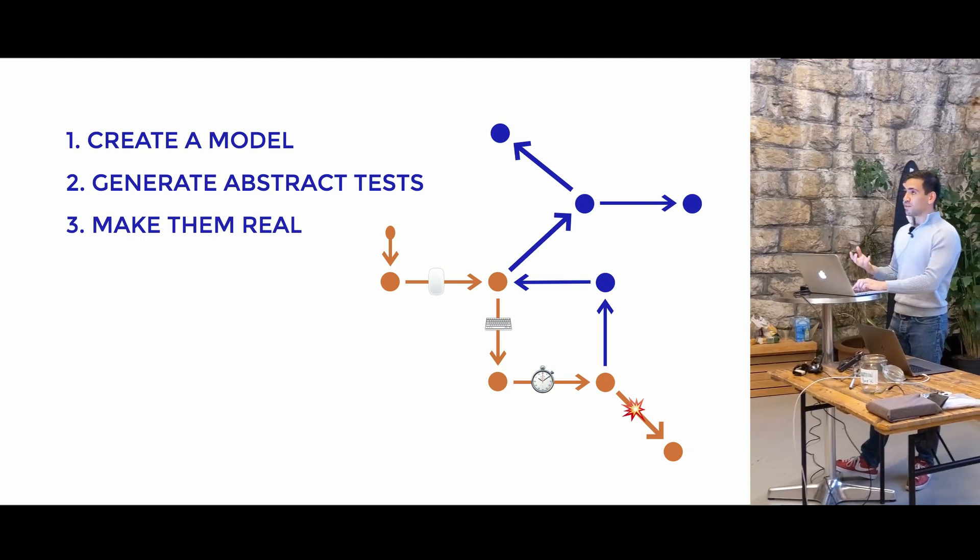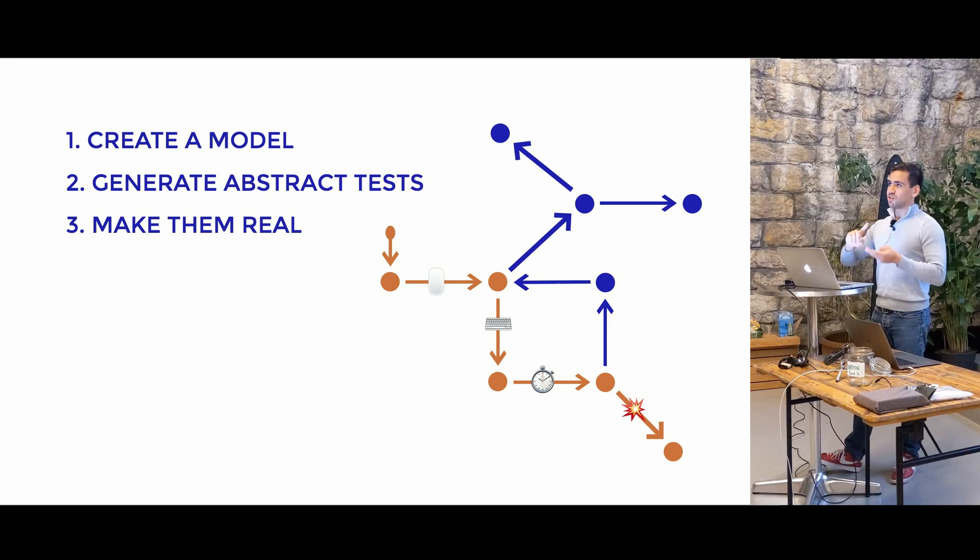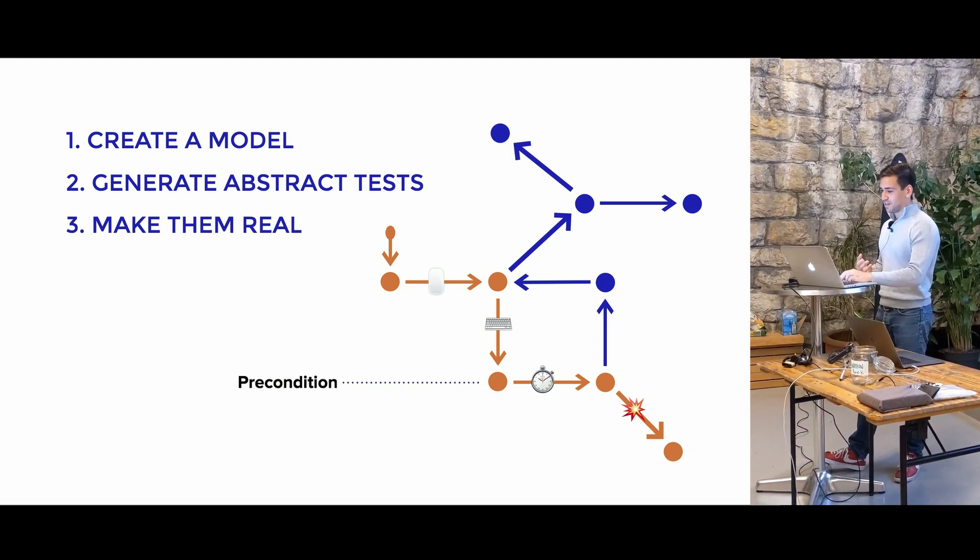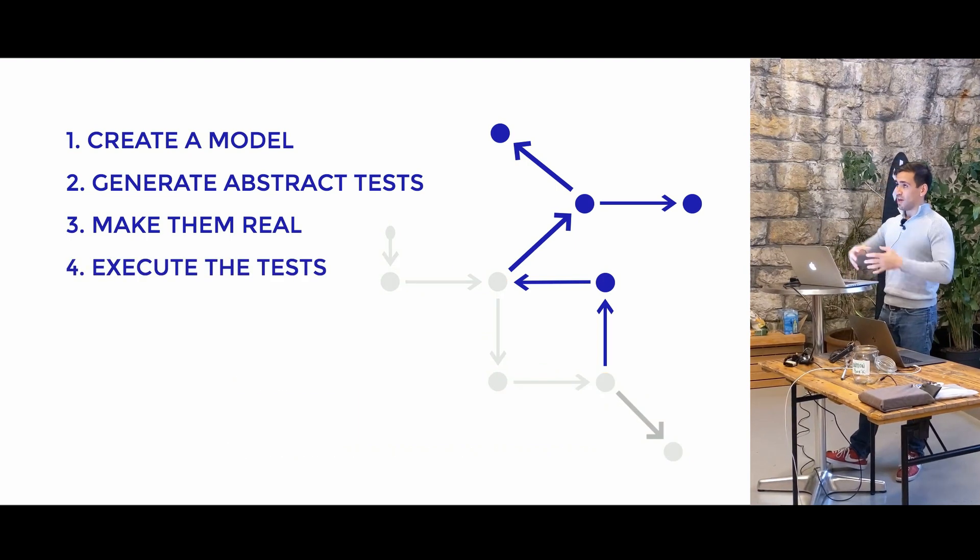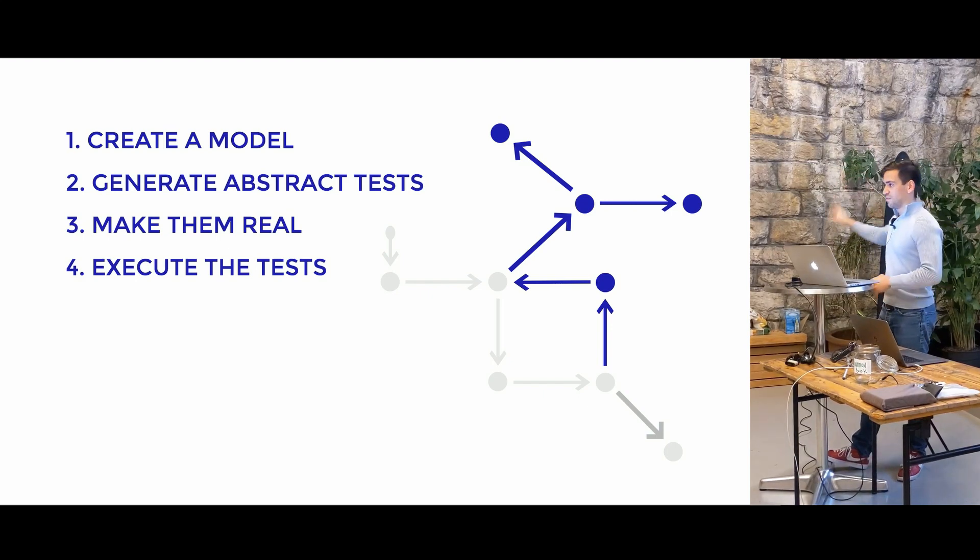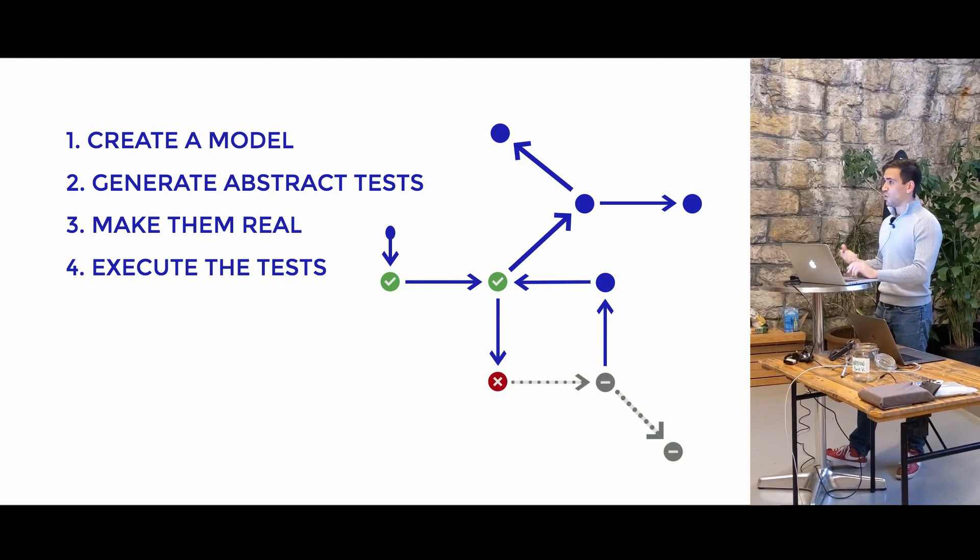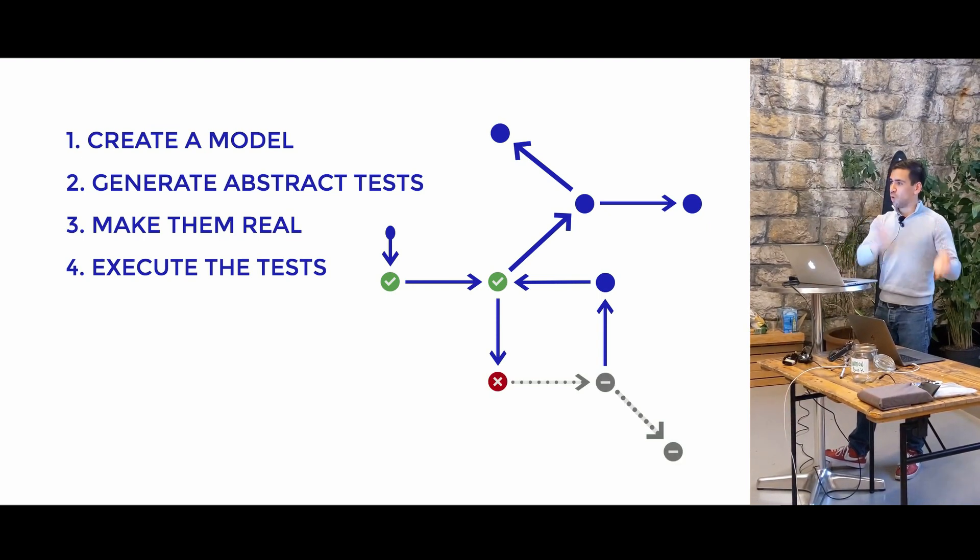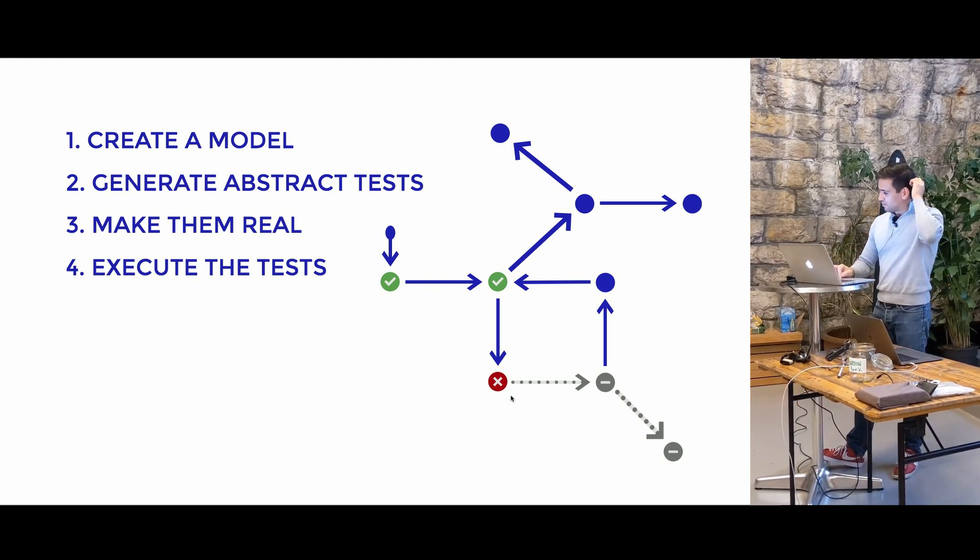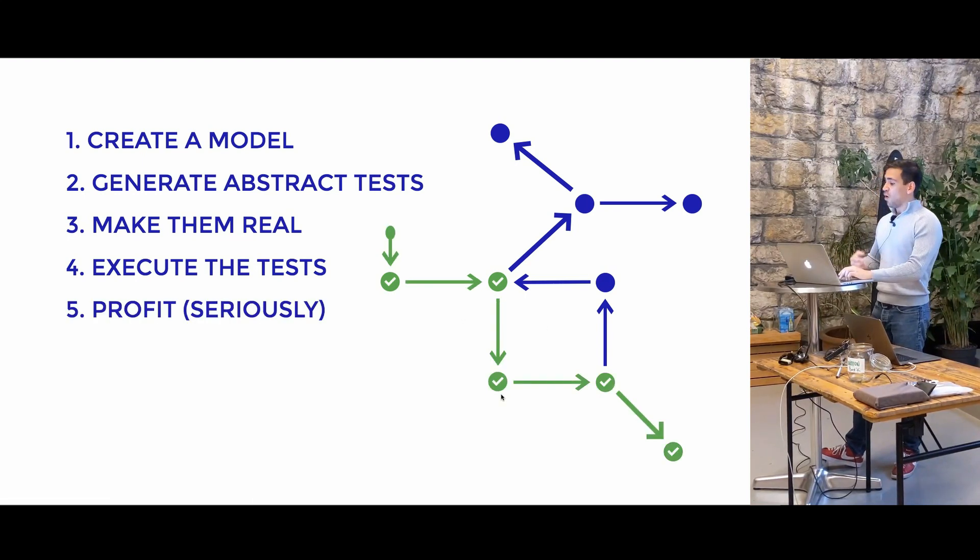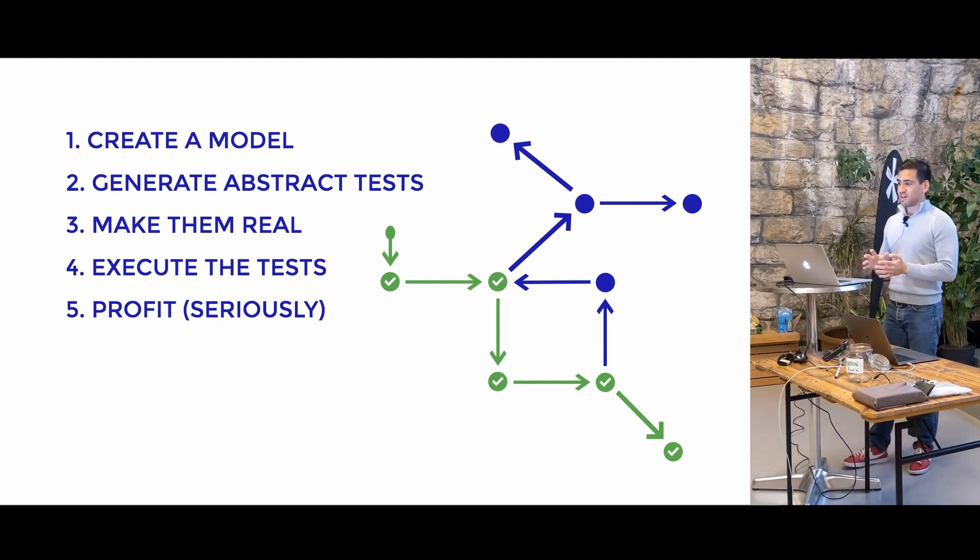Then you generate abstract tests from them, and we're going to see that we're going to be using algorithms like depth-first search, shortest path algorithms, in order to do this. Then we make those tests real by actually mapping the precondition, postcondition, and the actions to actual things that happen in the app. And so once we do that, and once we generate all of these tests that go from one state to the final state and go through all of these different paths, then we could see exactly where tests might fail. And we could see what was the state before, what was the action that caused the test to fail, and we could identify the root cause of where tests fail.